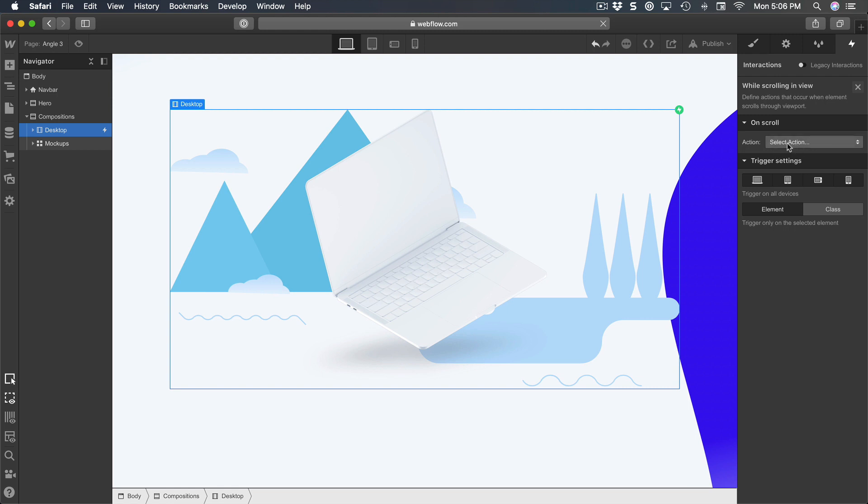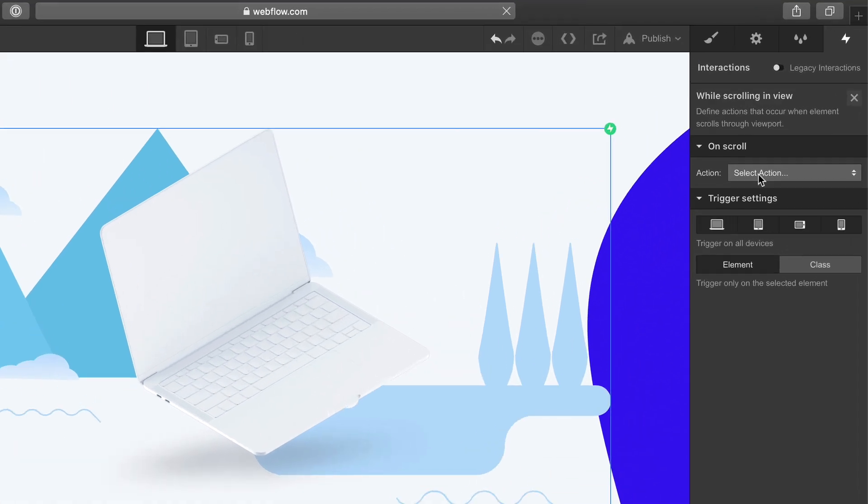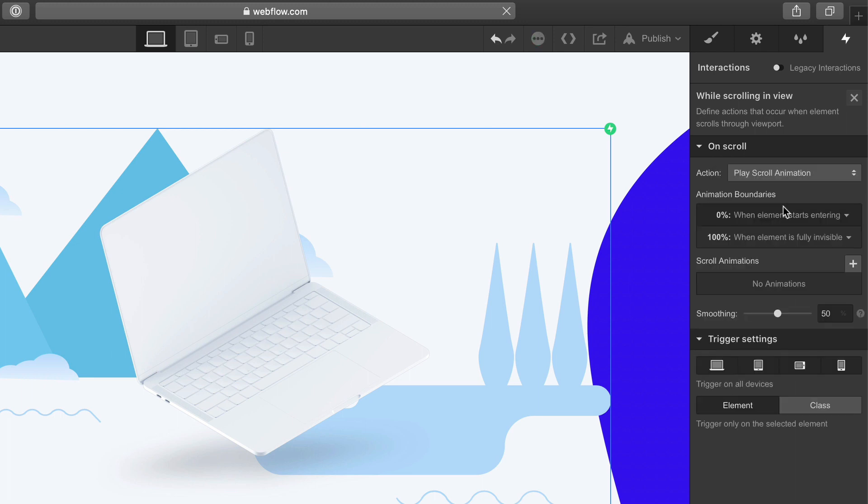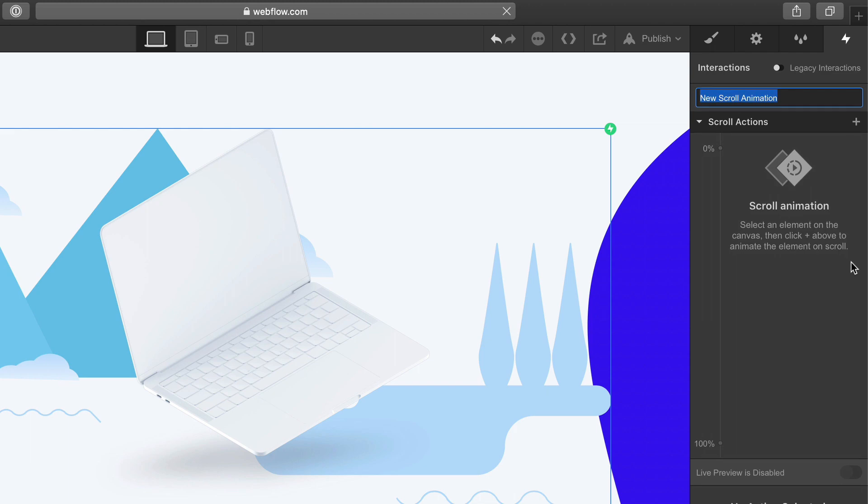So on scroll, create a play scroll animation. And here I'm going to create a new scroll animation called 'desktop'.